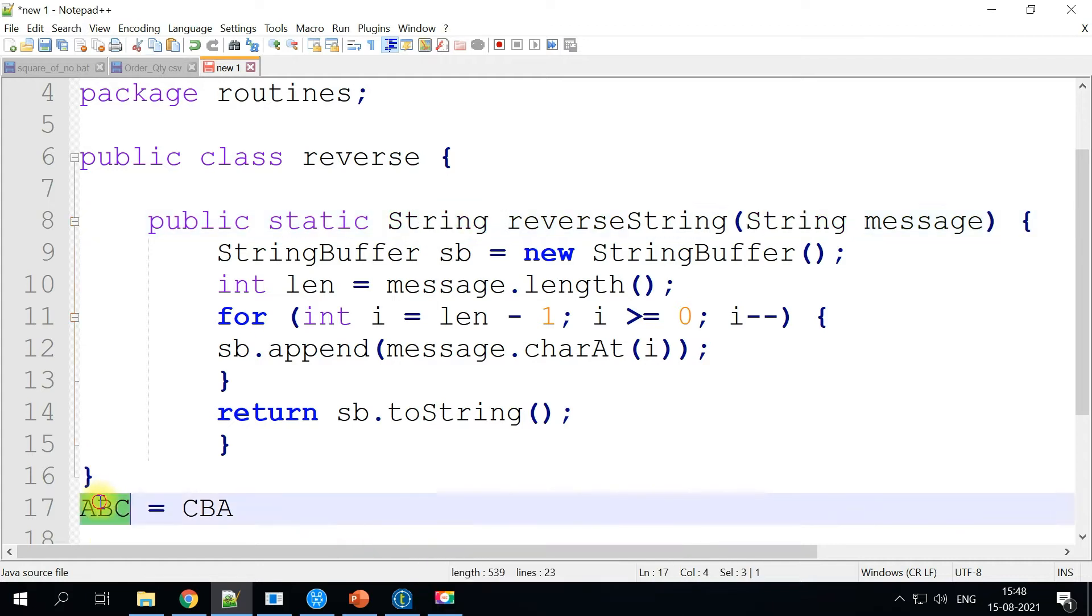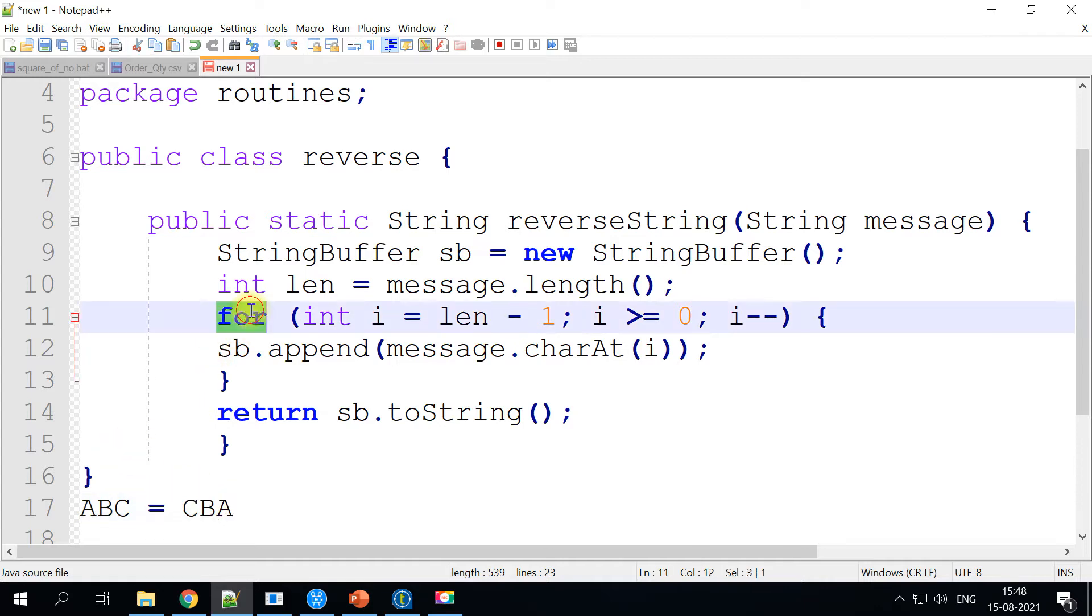For example, if you pass in ABC, it will return CBA. And this is achieved using a for loop by reading one by one character and then printing it reverse.